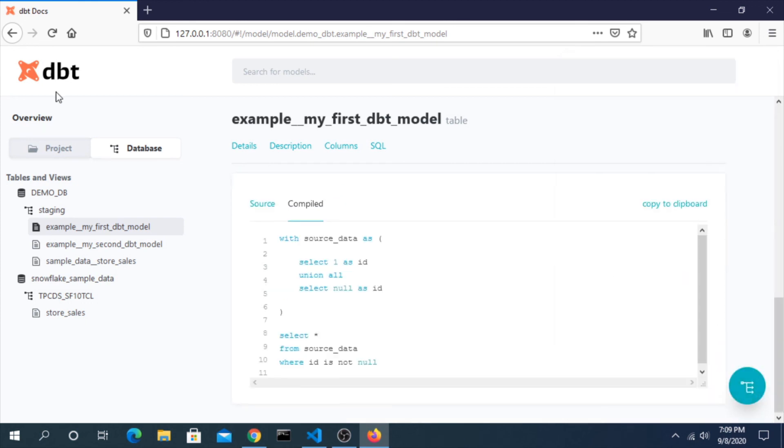And if you want, you can keep this locally on your machine or another common scenario is people will host this on some sort of web server so that other people can get to it. That's all I wanted to show for this video. I think this is a really cool part of this tool and I hope you found it helpful. Thanks for watching.